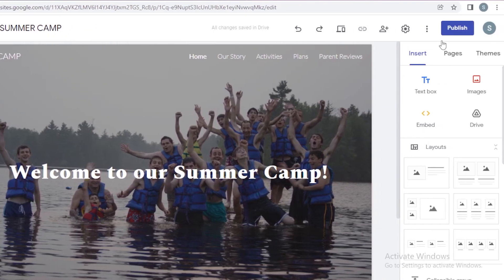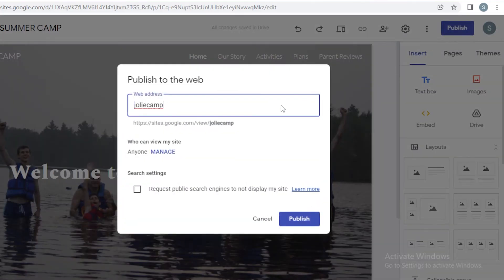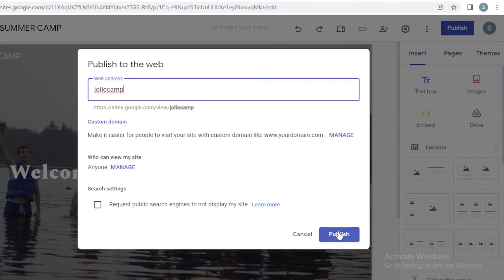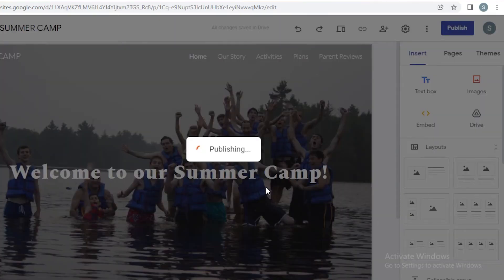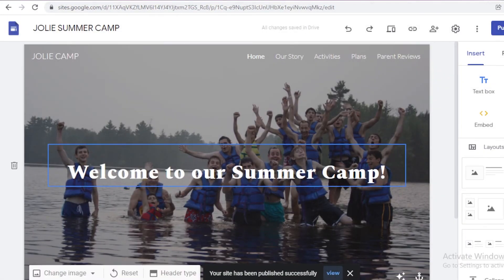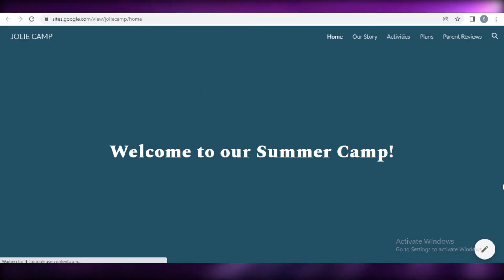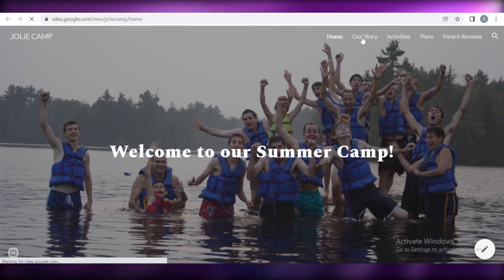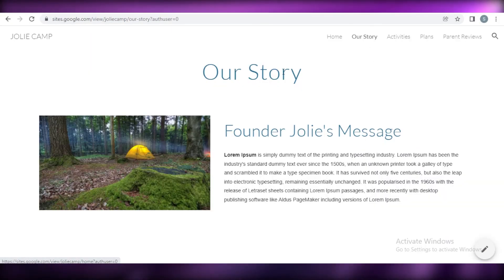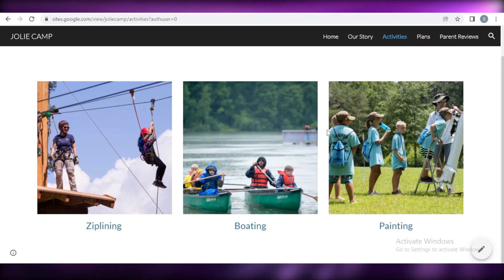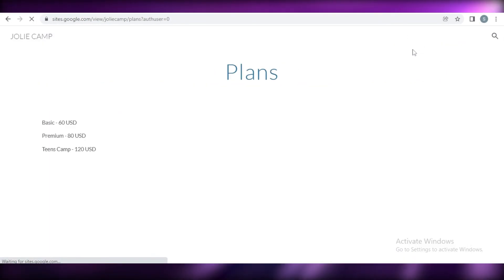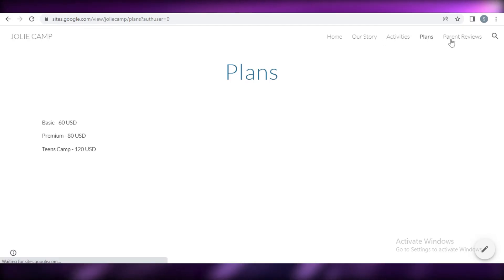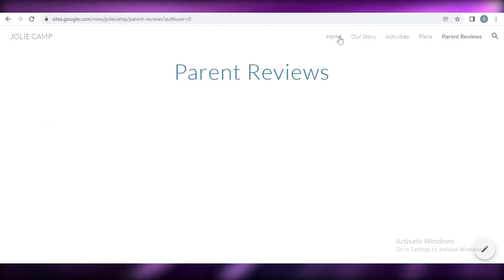Once you've finished your design, you're going to click on publish. You add your web address, click publish, and the website is being published. You can see it's been published — clicking 'View' shows that our website is live. It looks professional! I can click through Our Story, Activities, Plans, and Parent Reviews pages.